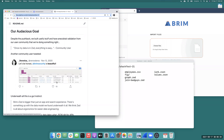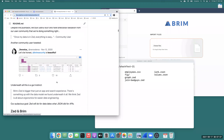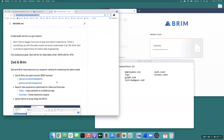Despite the pushback, we built some useful stuff and put it out there. It's been great working with the community. One early user said, 'Once my data is in Zed, everything is just easy.' That wasn't a real technical answer, but it told us we were onto something. There was also an early tweet — 'Brim is beautiful.' Underneath all of this is our gut instinct that Brim and Zed are bigger than just this app — it's really about the ergonomics of data engineering.